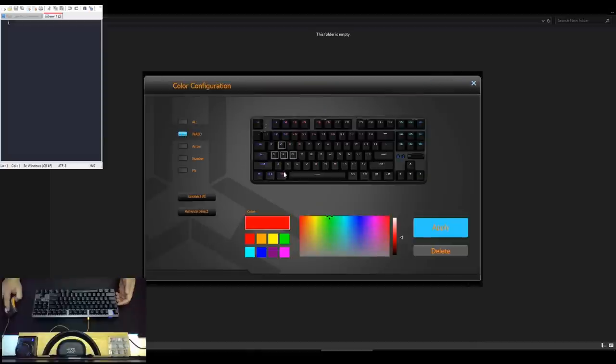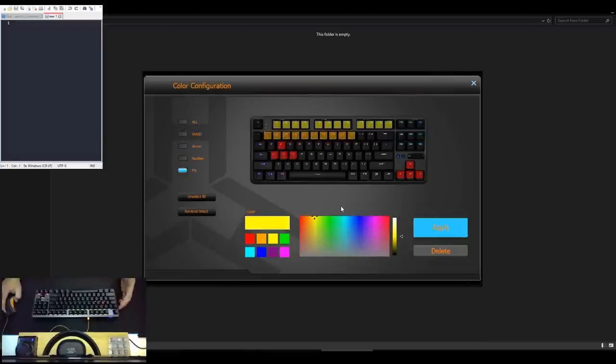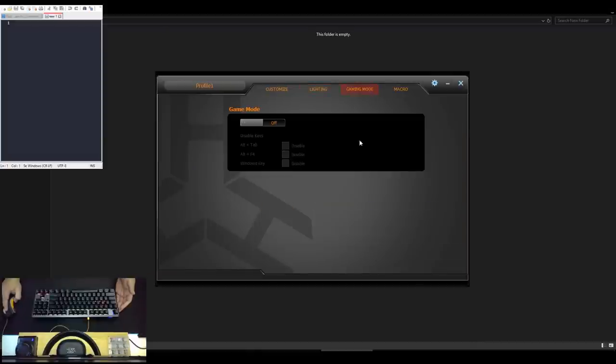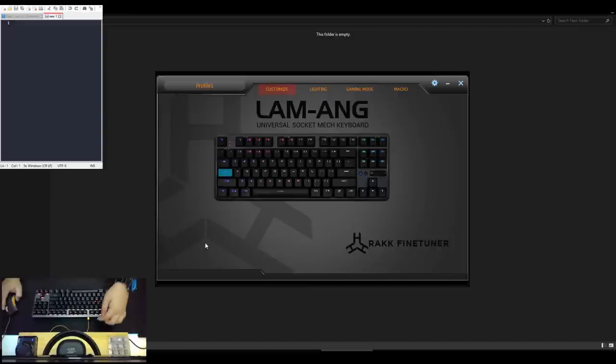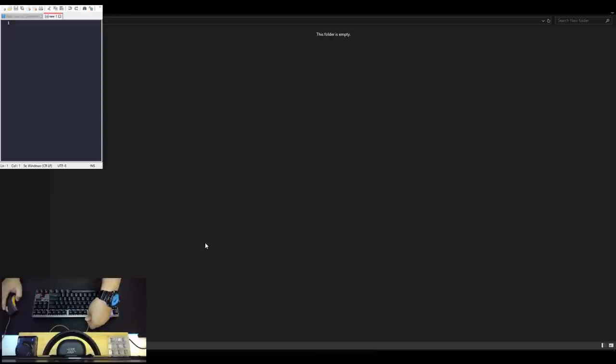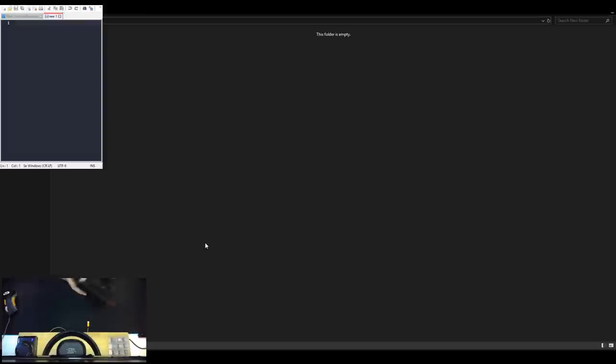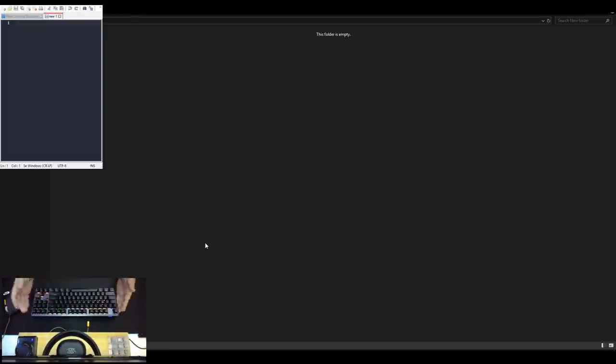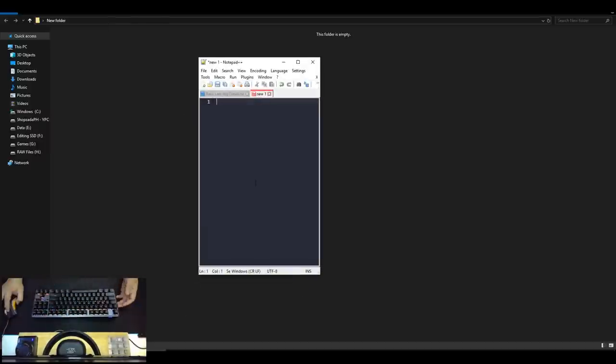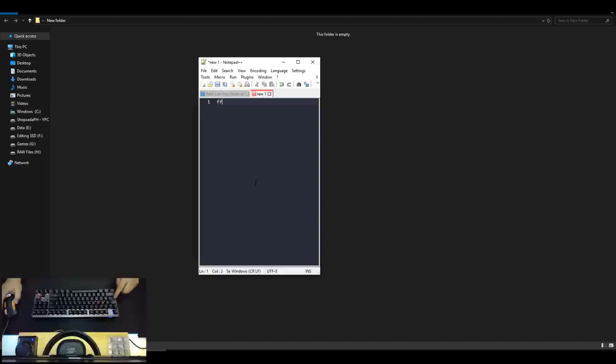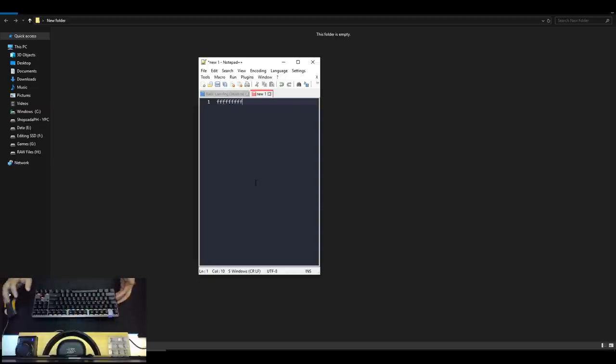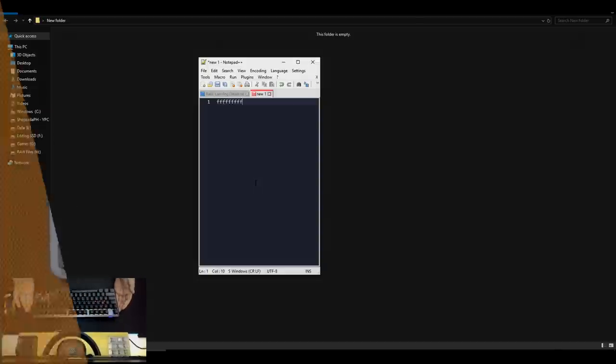In game mode tab, you have the option to disable these key combinations as well as the windows key so that your gaming session won't be unintentionally interrupted. And lastly, as per my testing, the user-defined settings are being stored on the onboard memory so even without the software, we still have our customized settings. All in all, the software is quite simple, intuitive and works properly as intended. I just hope that the volume wheel and the two additional buttons are customizable.